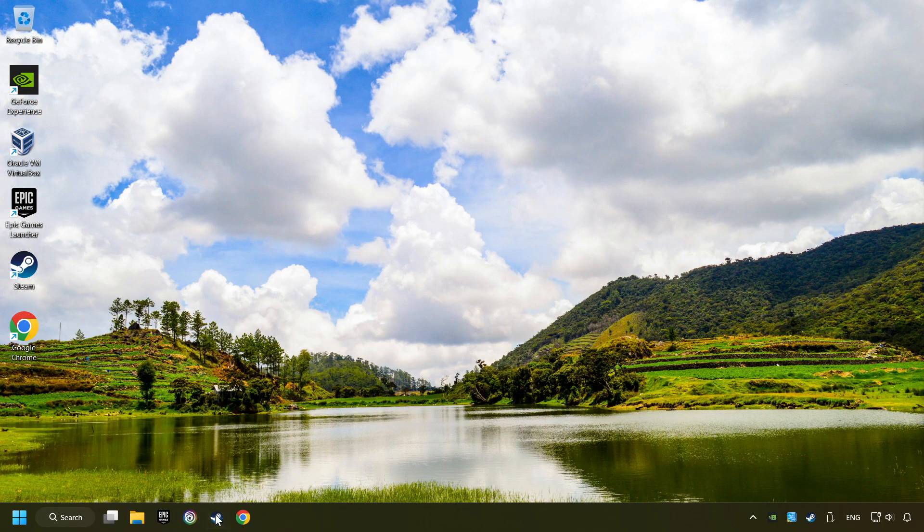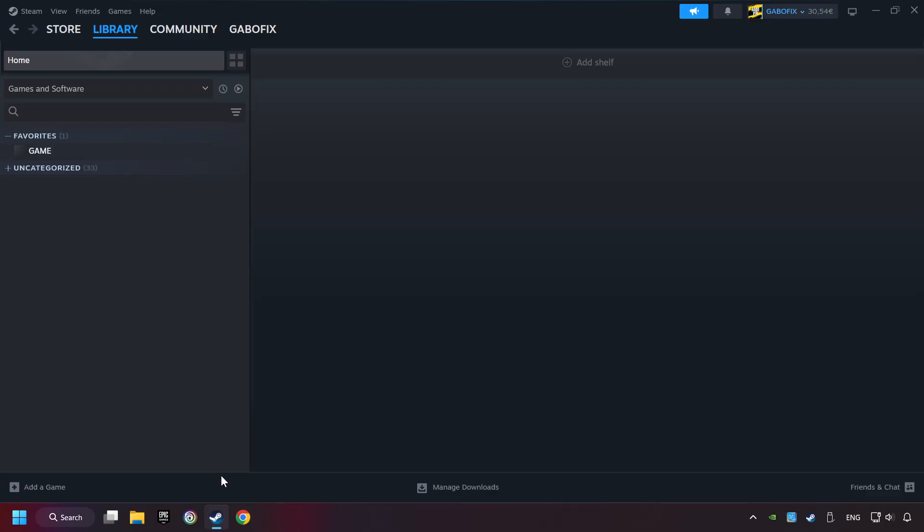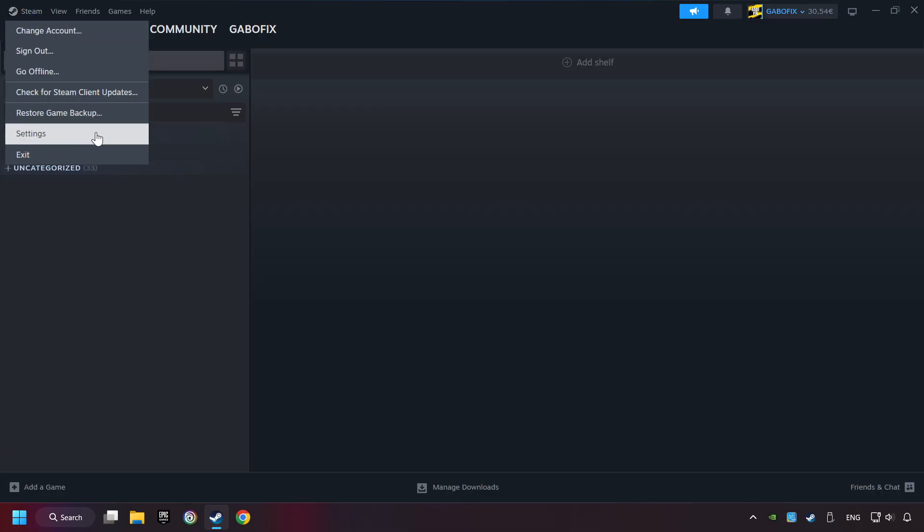Start up Steam. Click on Steam title, and then on Settings.